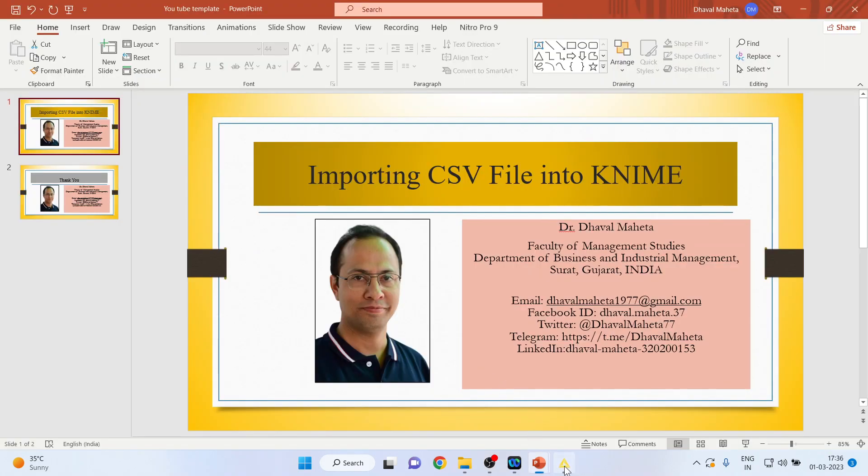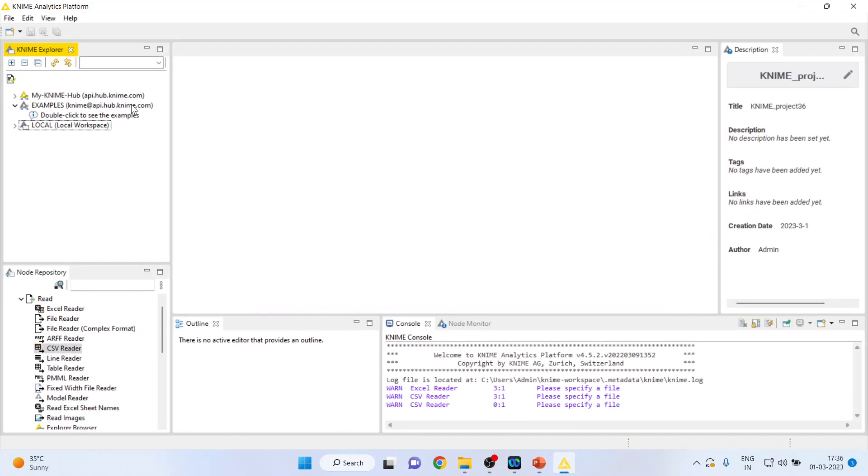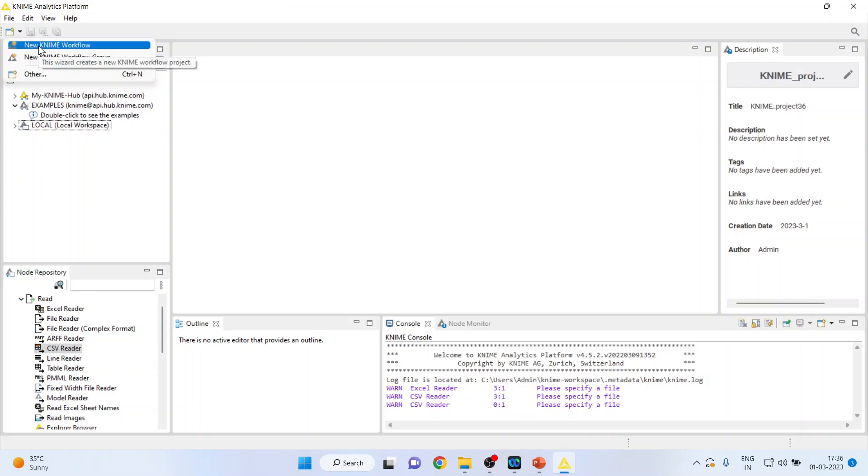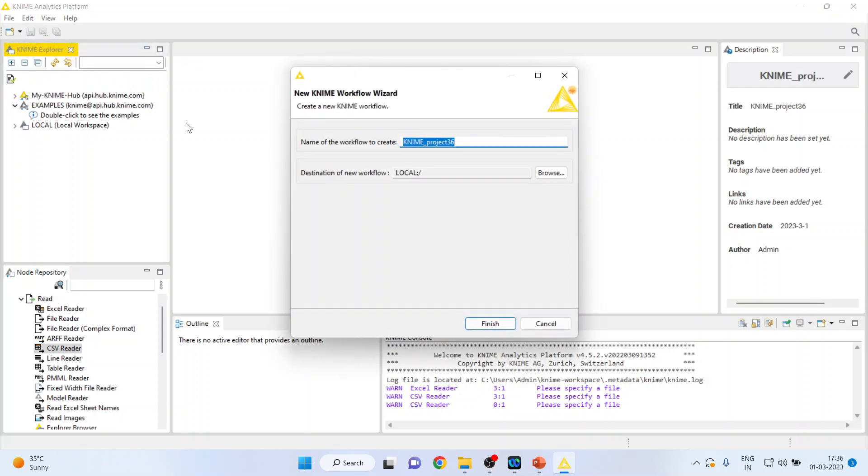I'll click here and activate new KNIME workflow. You can give any name, so I press finish here.